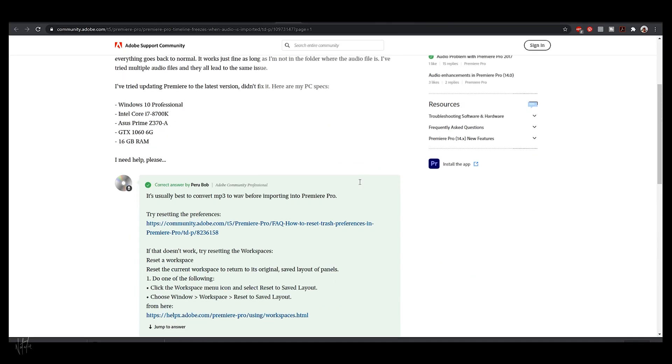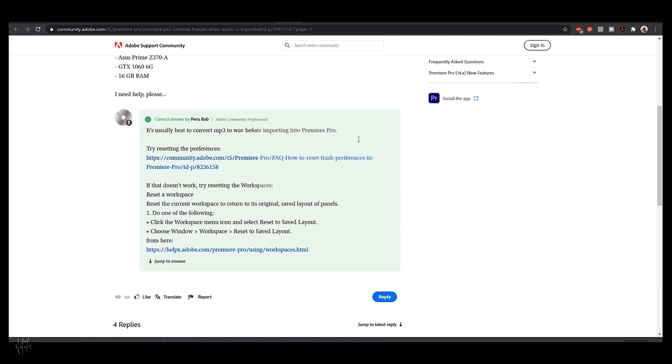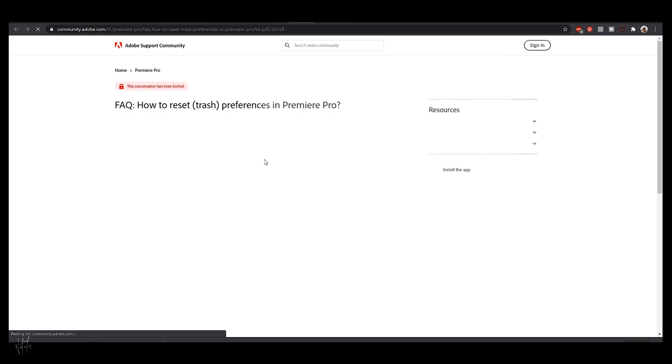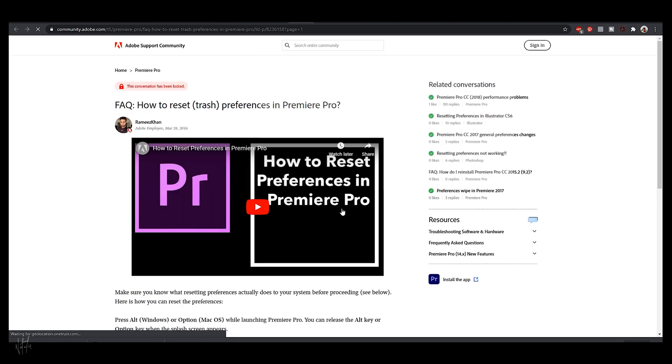Another option is to reset your preferences when opening Premiere Pro, and this forum links a video that shows you how to do exactly that. I'm not going to go through it here as I don't want to straight-up copy that video, so I'm linking the Adobe forum down below so you can check that out if it's something you'd like to do.